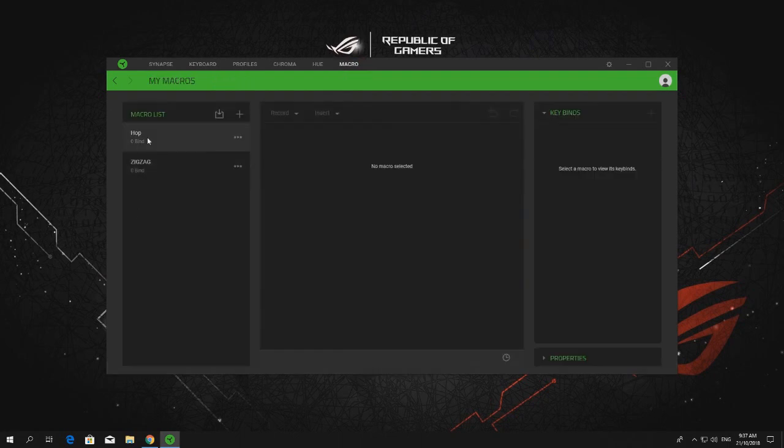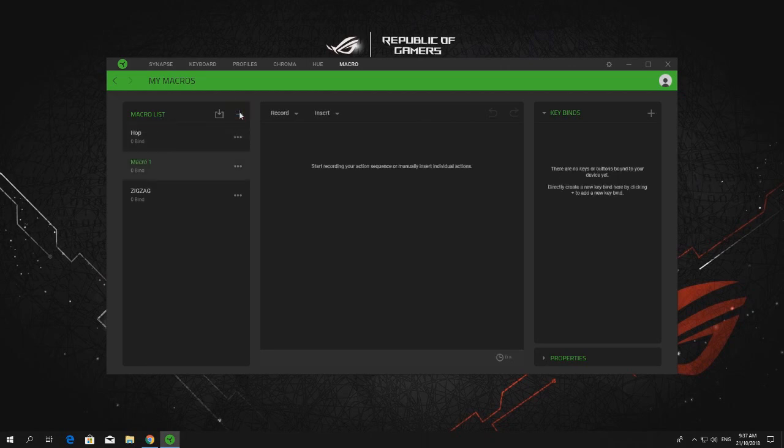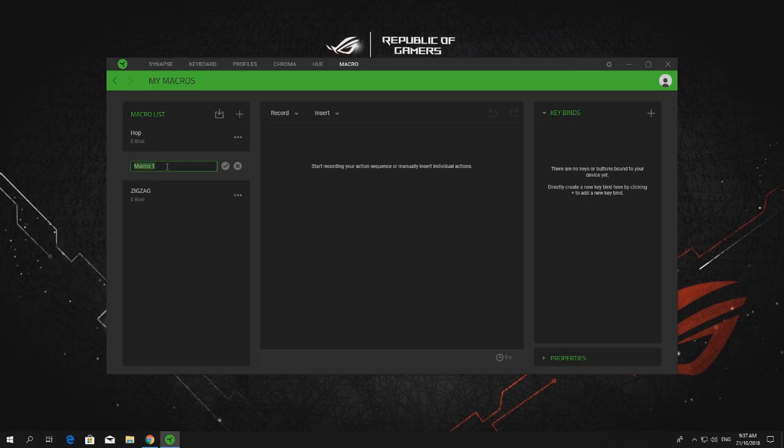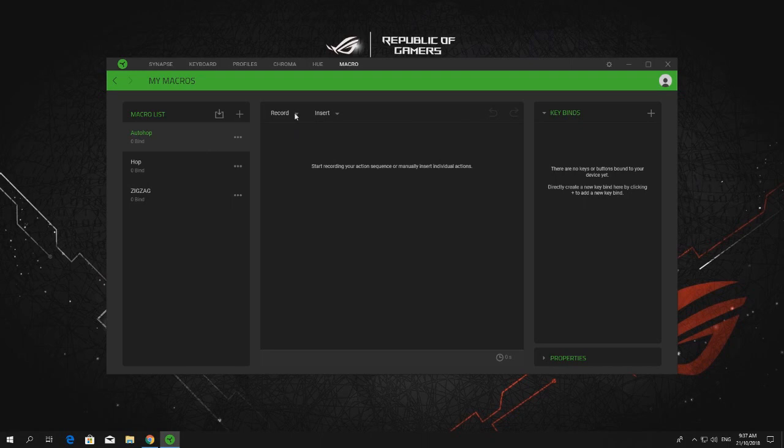Well, I already have a hub, so for tutorial purposes, I will make a new one and rename it. Okay, and then start recording.